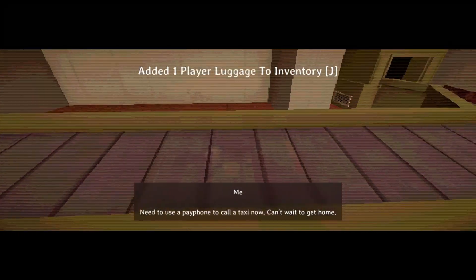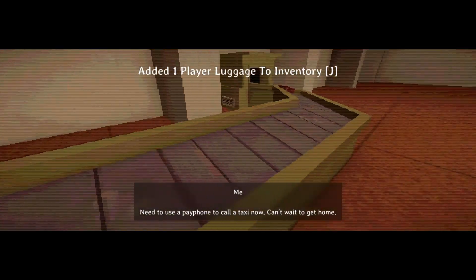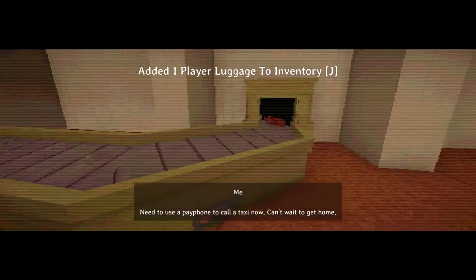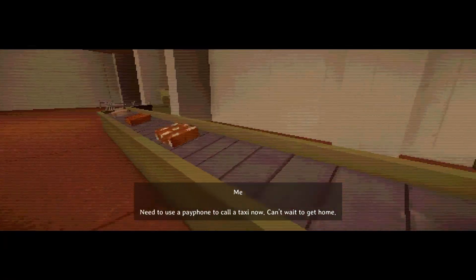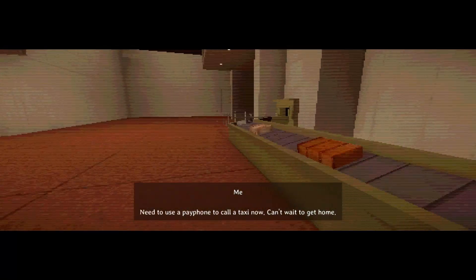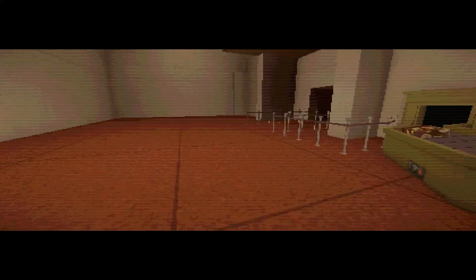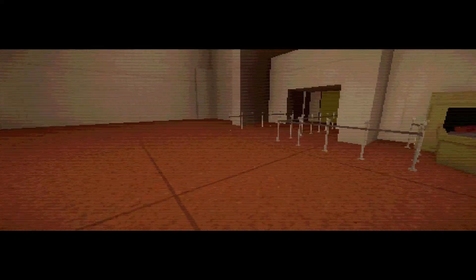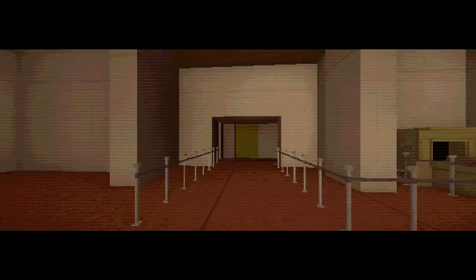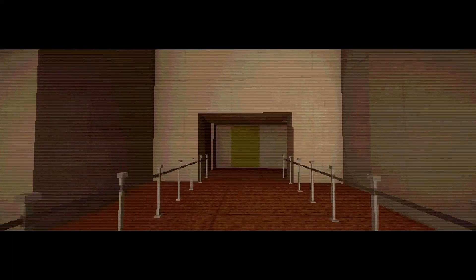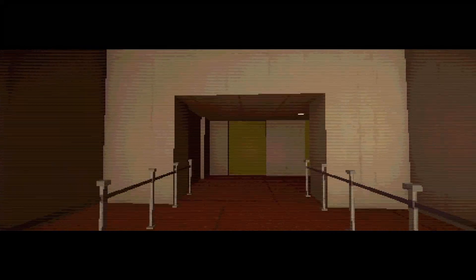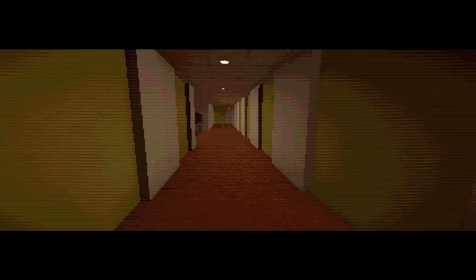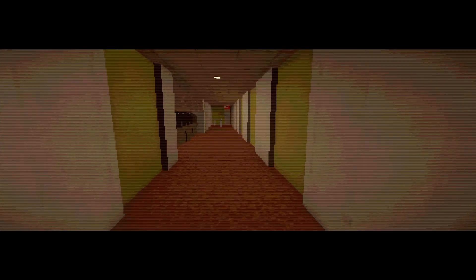Wait. We need to use a payphone to call a taxi now. Can't wait to get home. Wait, wait, wait, wait. Why is Gail missing? Did he... Hang on. Did he kill his mate and put the body into a suitcase? Is that it?